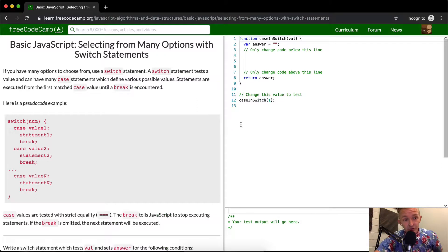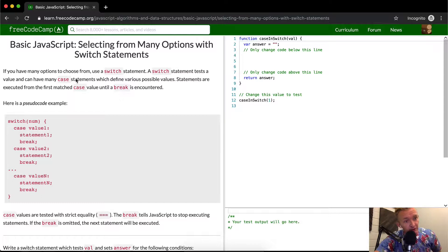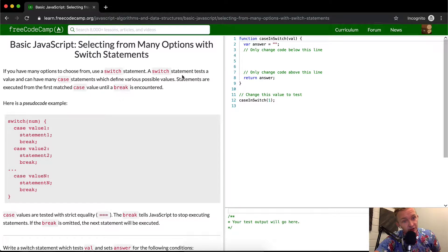Switch statements are definitely used. I use them less than if else statements. However, they are very useful. If you have many options to choose from, use a switch statement.